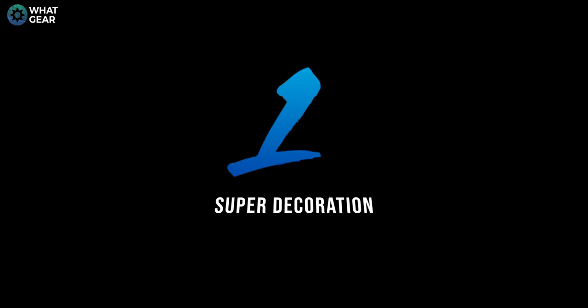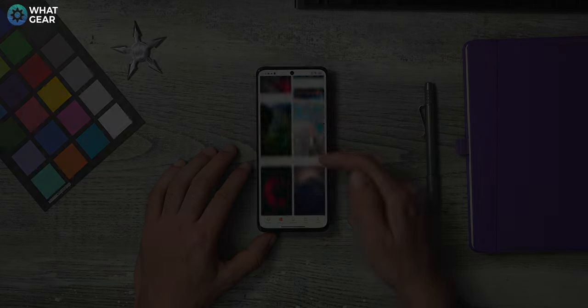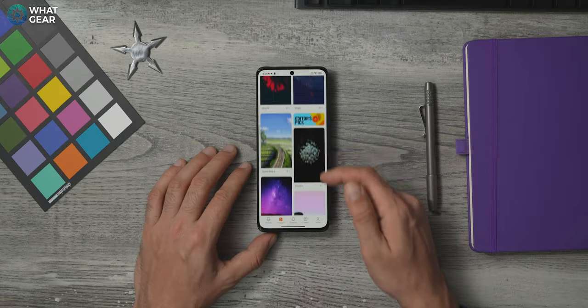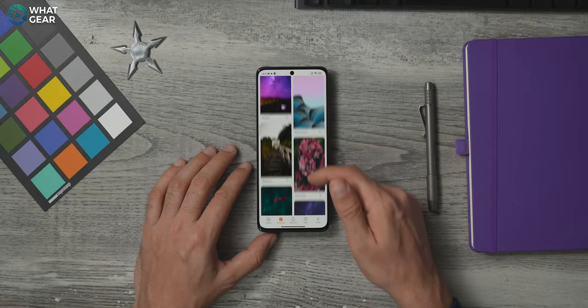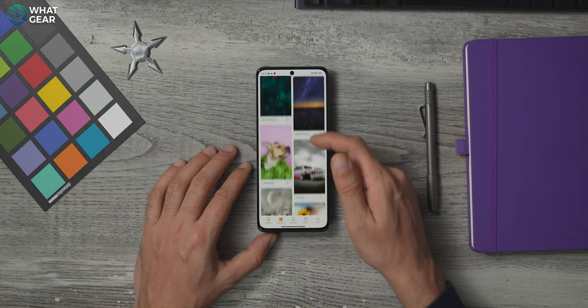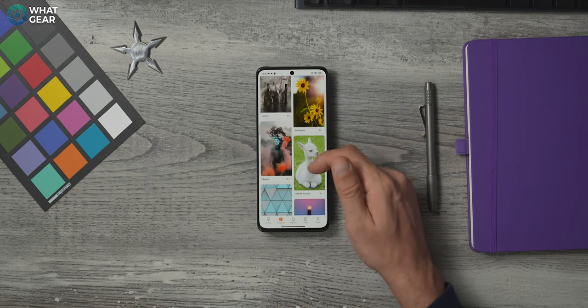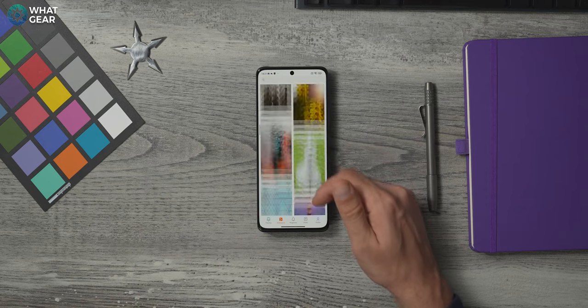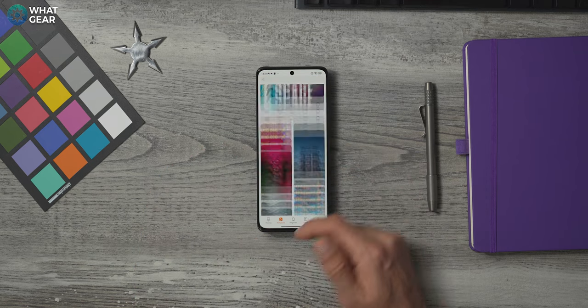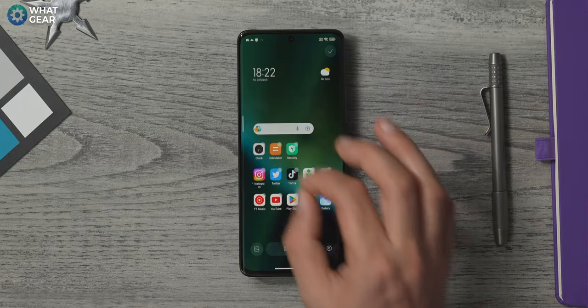First things first, let's decorate. The wallpaper menu is slightly different now with MIUI 14. The options are out of this world but some of the best Xiaomi wallpapers are now hidden. To access them, do this.